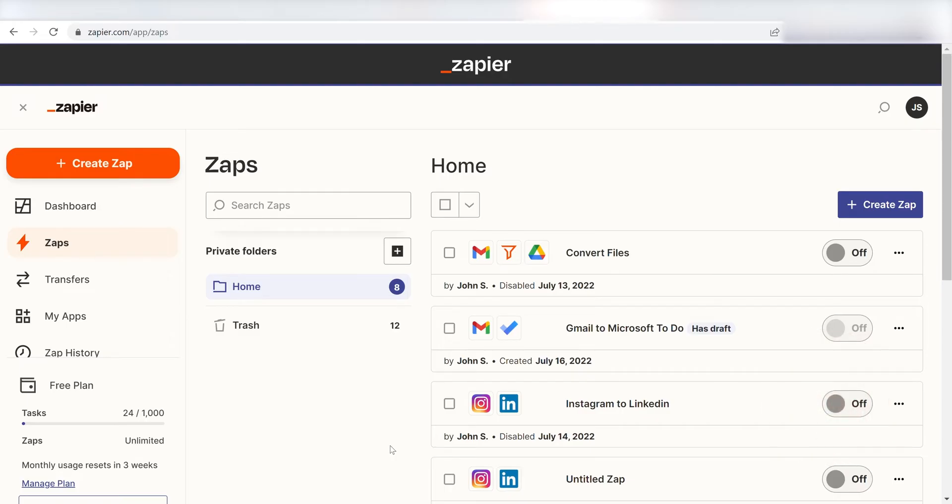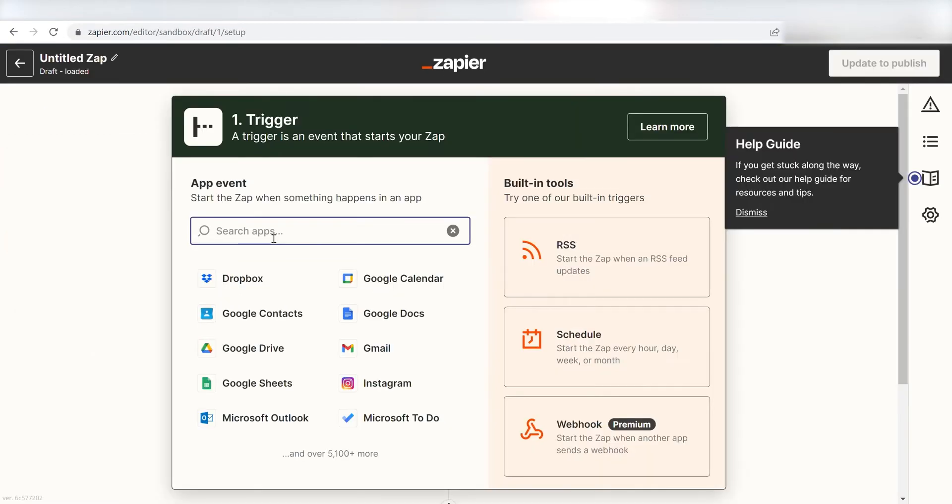In order to get started with this workflow, I'll need to create a Zap. I can do this by clicking the Create Zap button on the left-hand side of the screen.